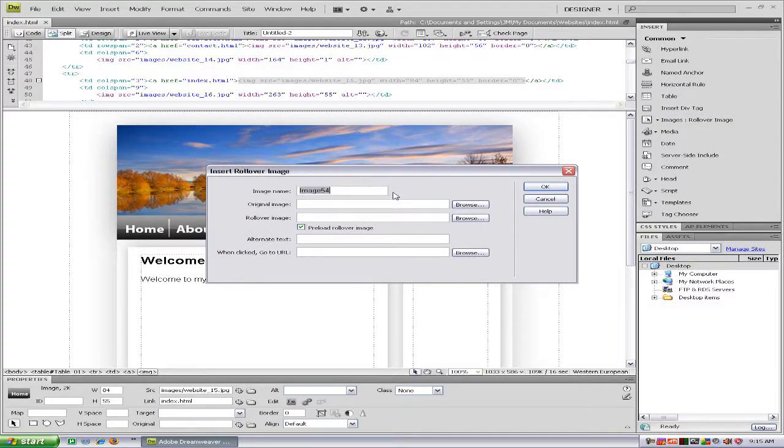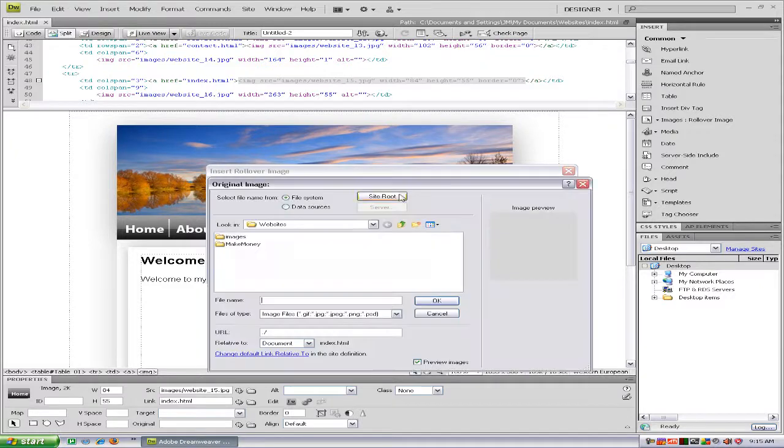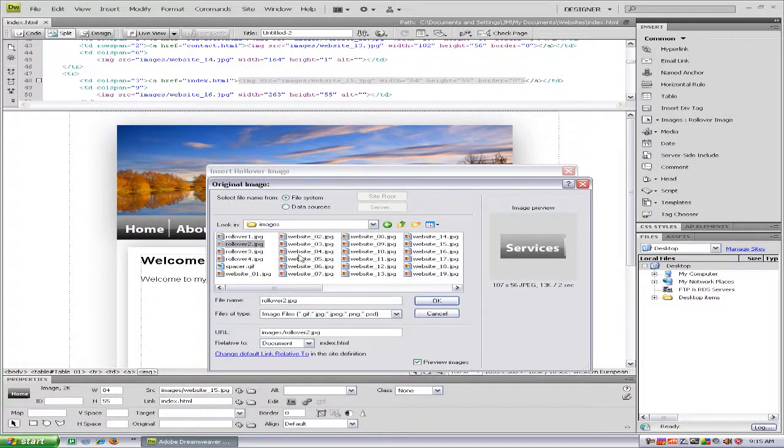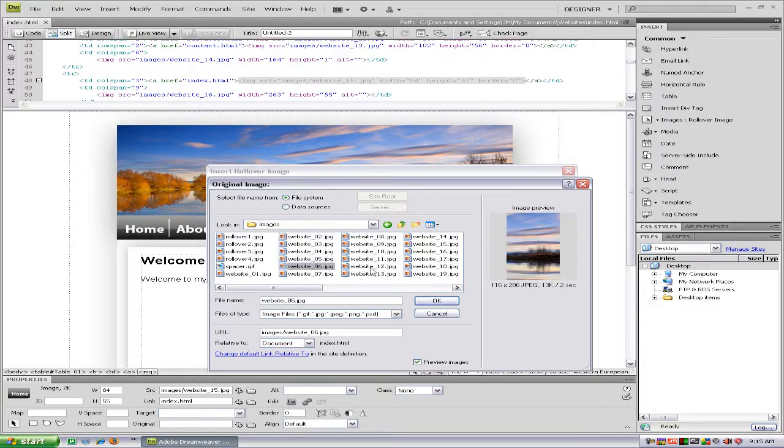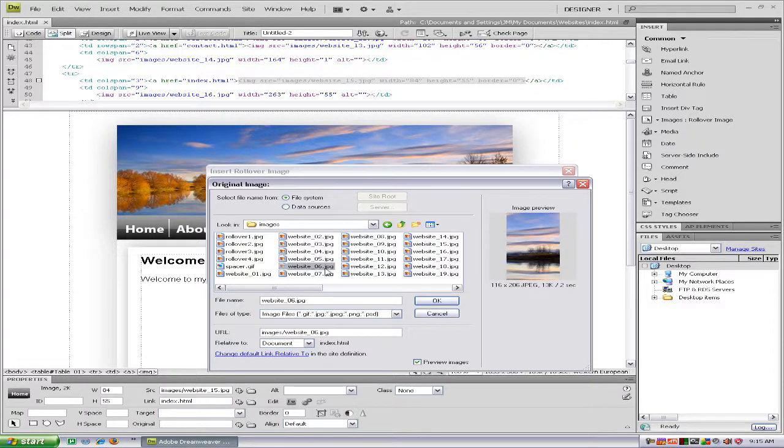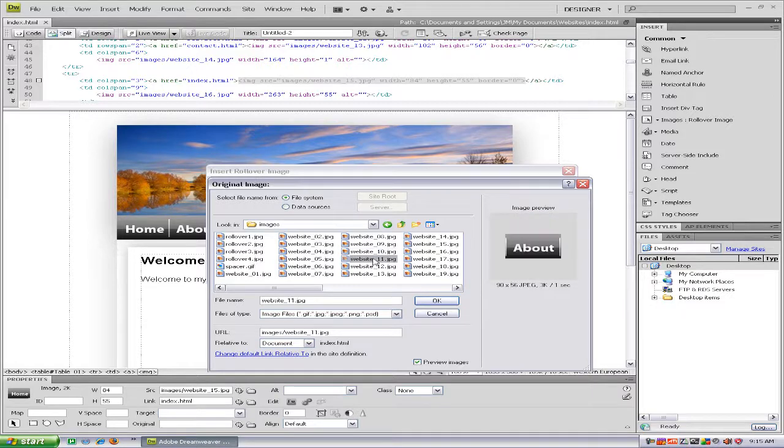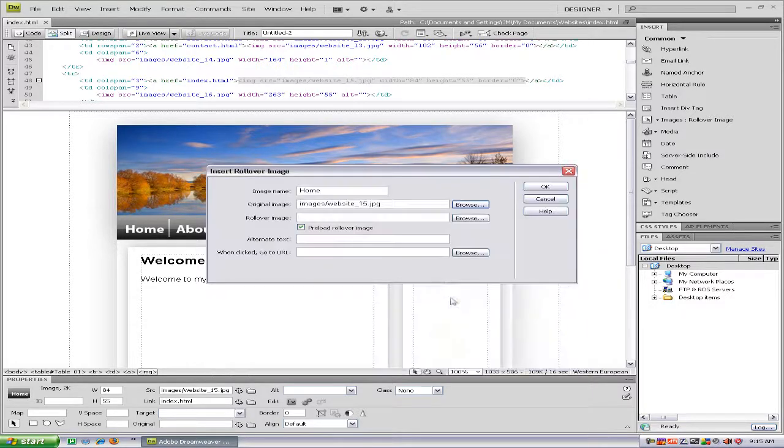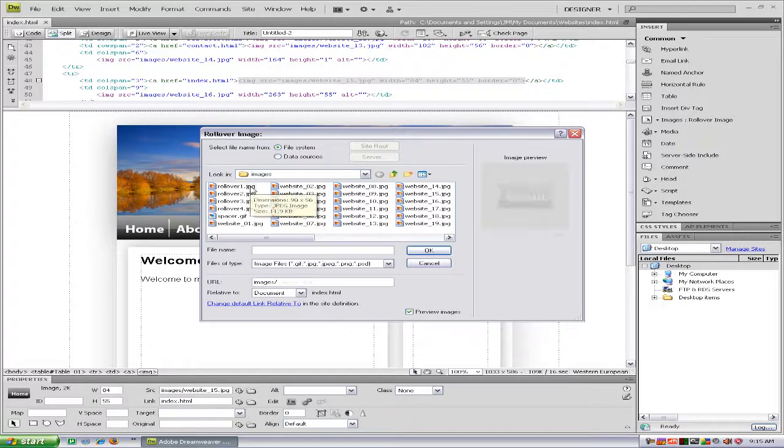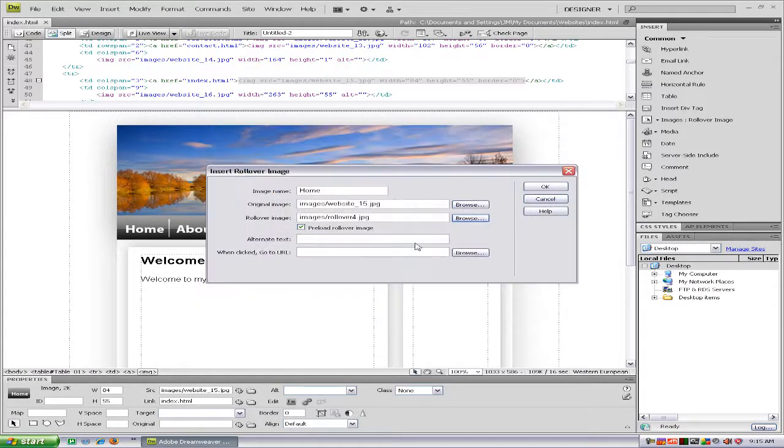We'll call that one home. You just find your original image, and then you just have to find your rollover image. There we go.